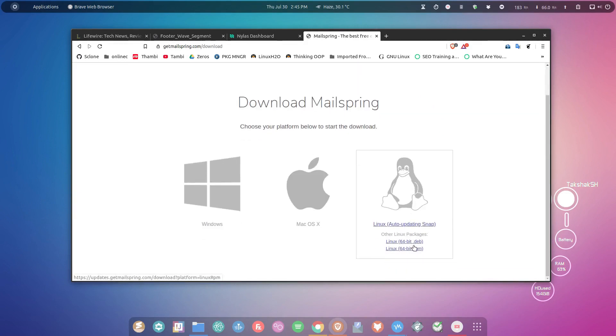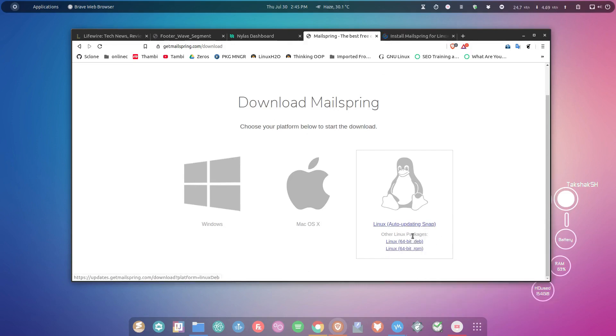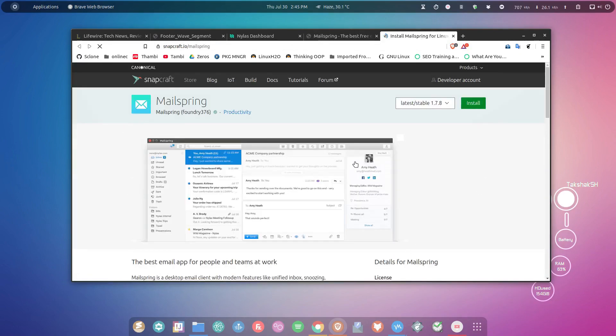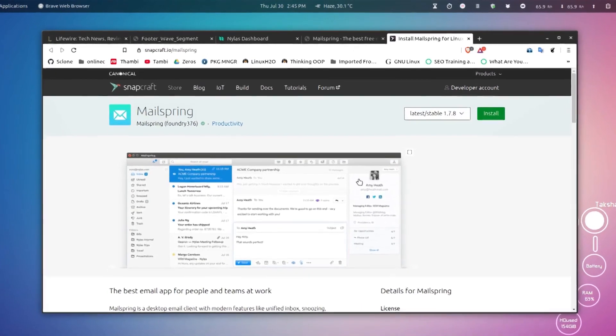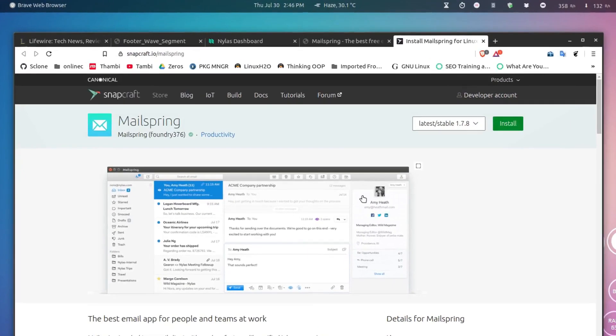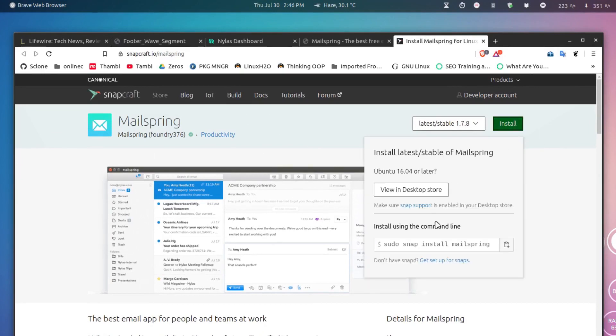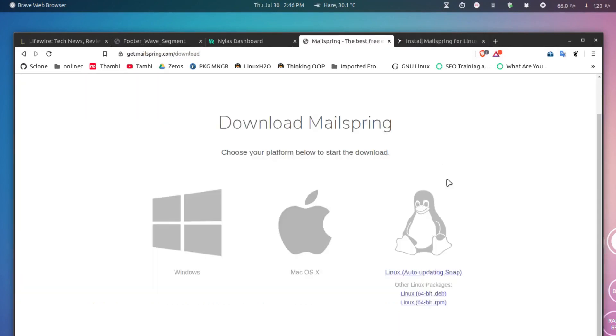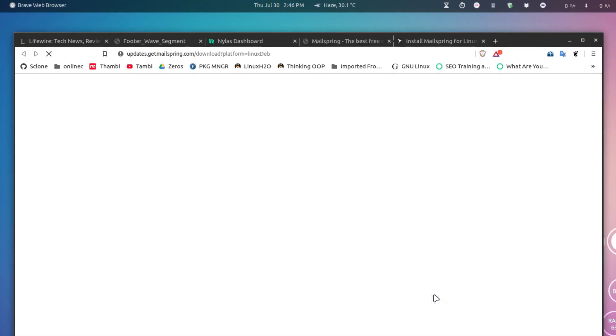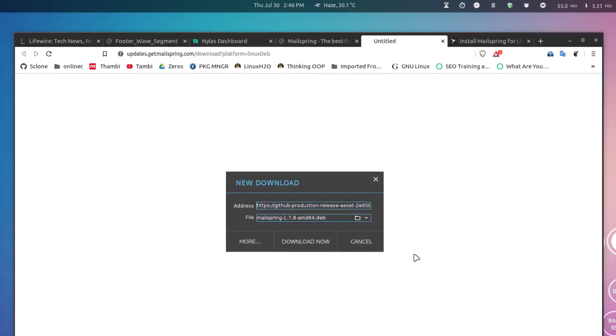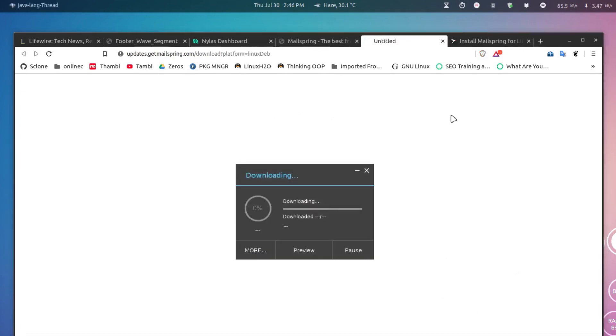You can download this application, and it gives you three options: the .deb file, .rpm file, and the snap application. If you don't want to install the regular .deb or .rpm file, you can simply download the snap application. This is Ubuntu, which uses .deb package files. If you use Fedora or any distribution that uses .rpm files, download that one. I'm going to download this file and install it in the system.